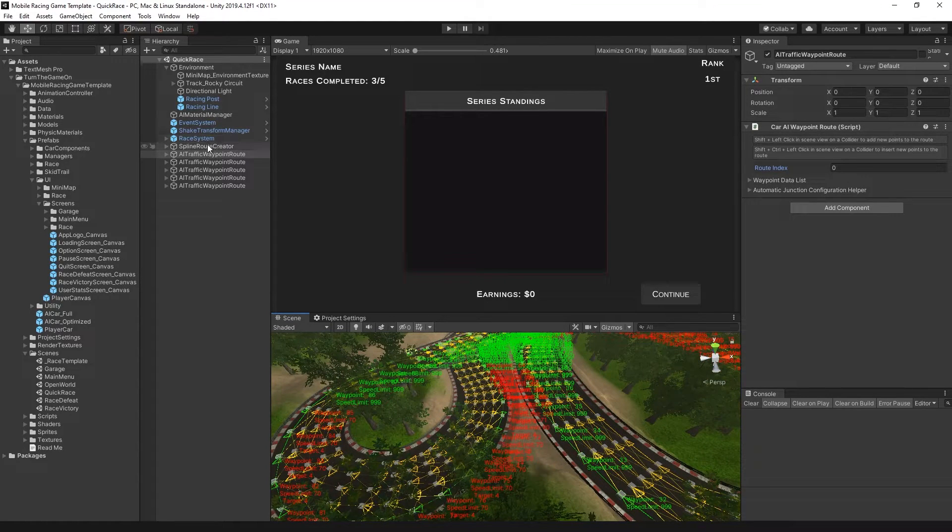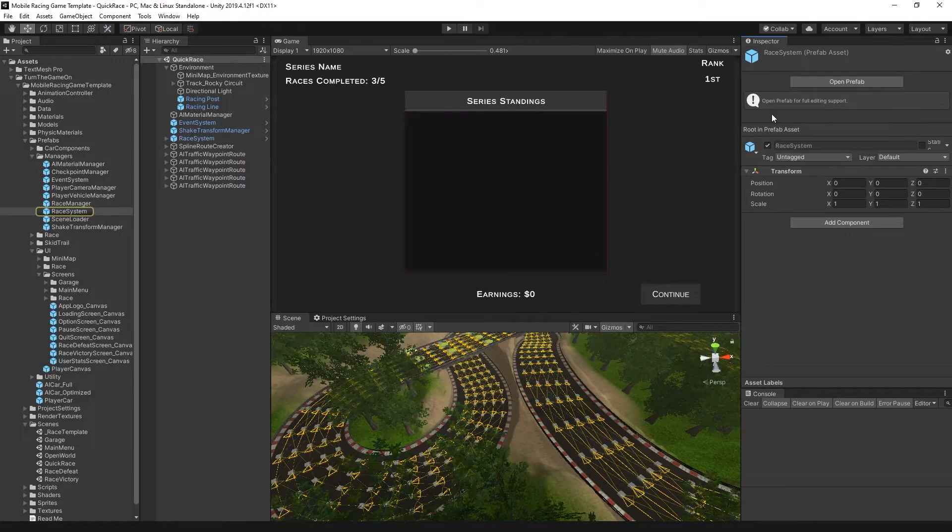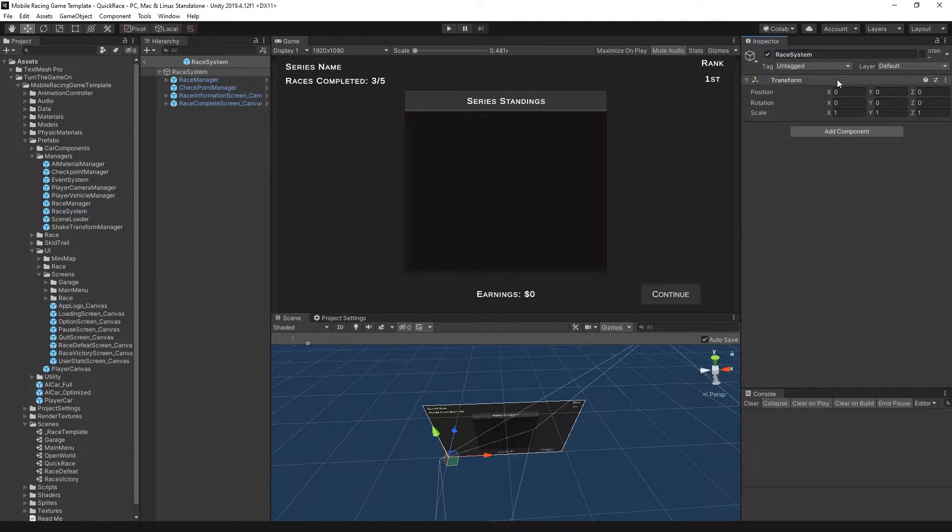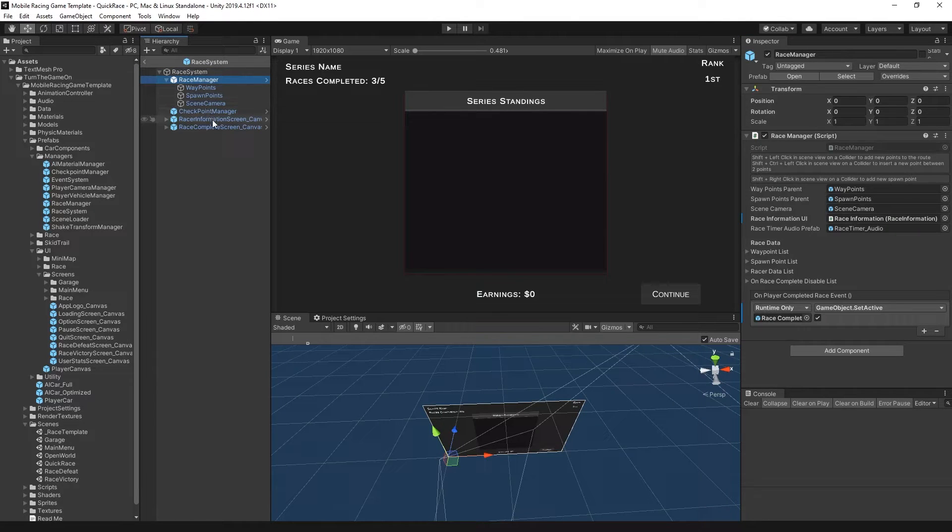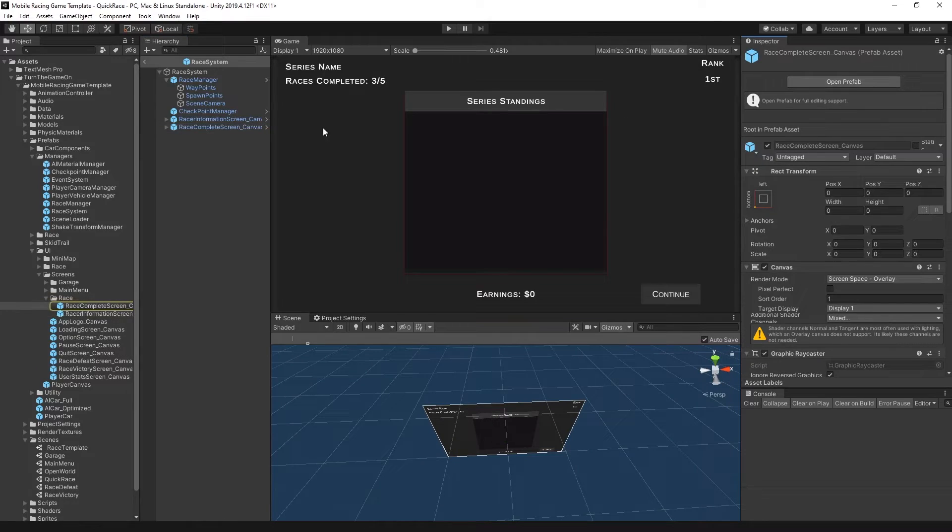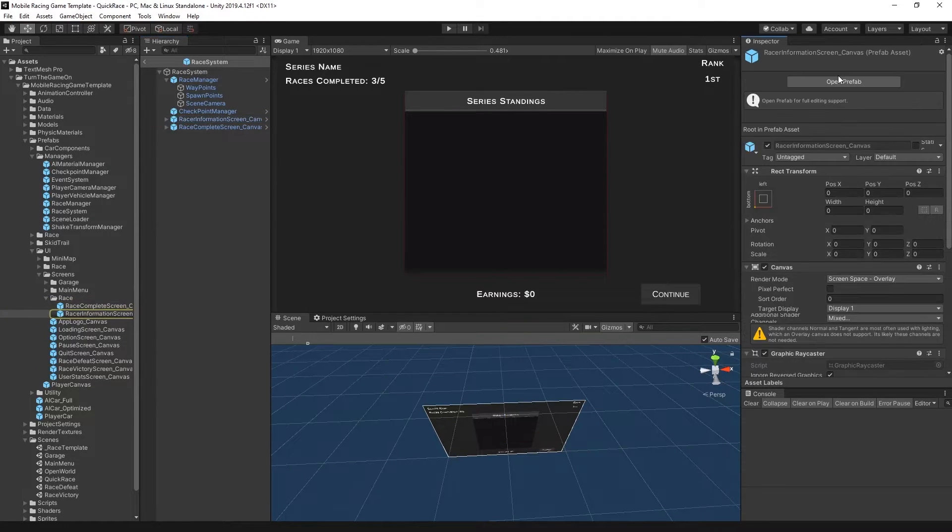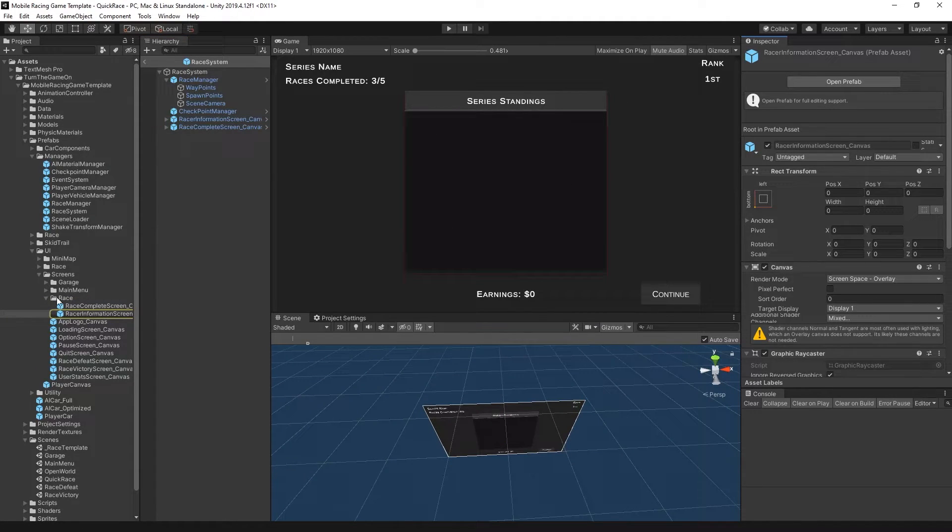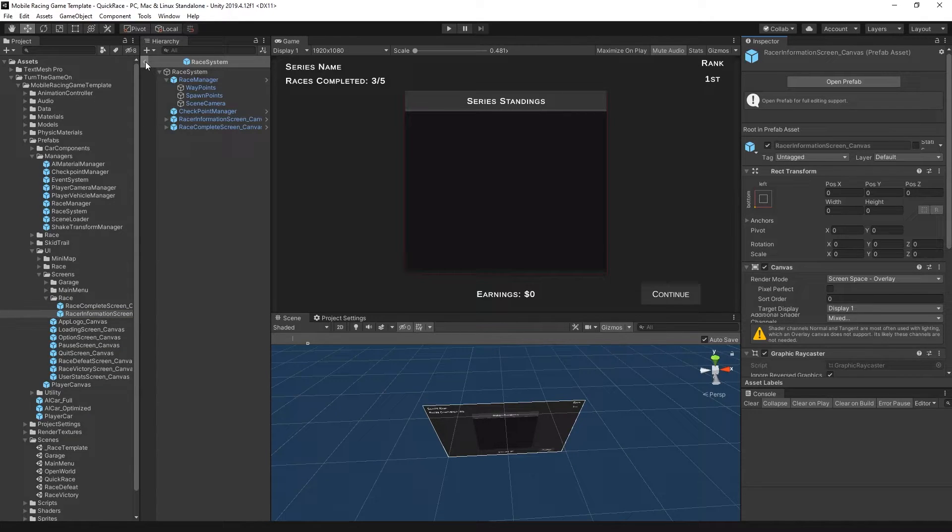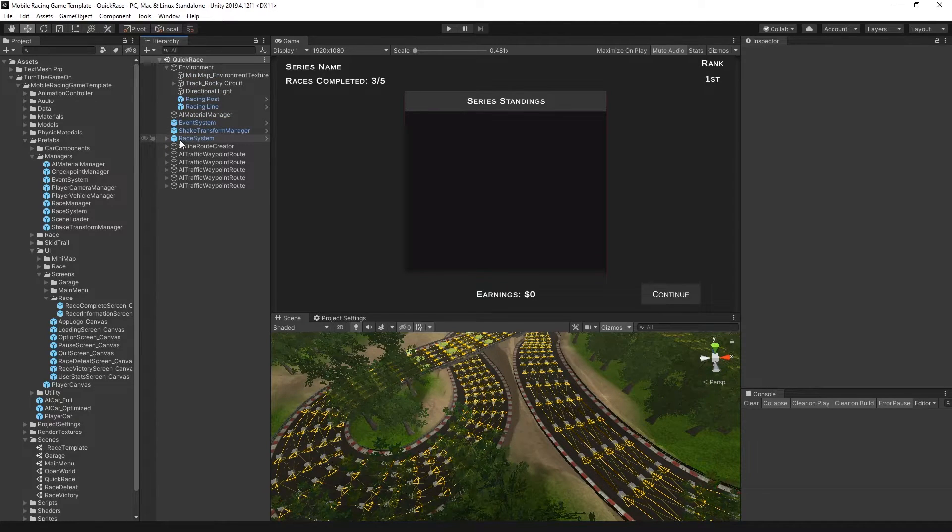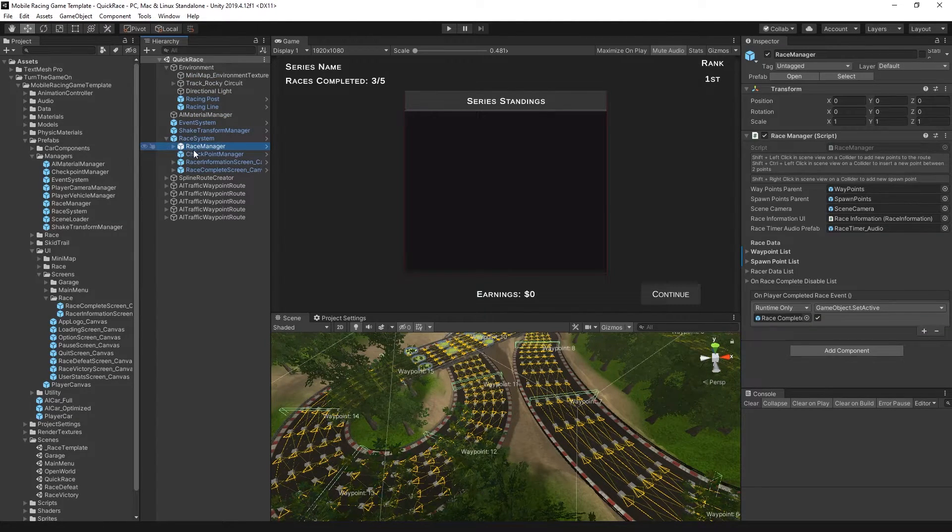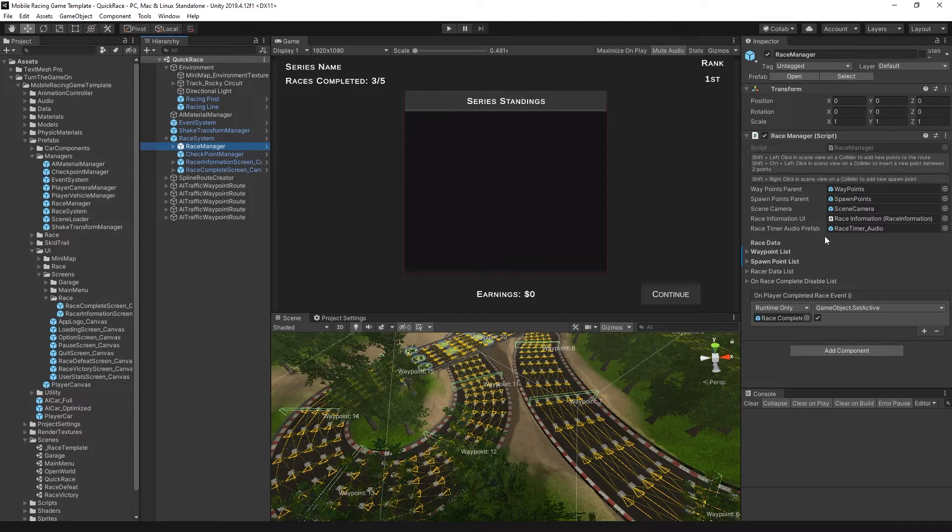Basically you could define how the AI cars will progress through the track. There's also a racing system prefab. If we select this prefab, this is what holds all of the default settings for the race manager and the race UI canvases, which again are all their own prefabs. You can just edit any of these UI prefabs to change the style and design of the UI.